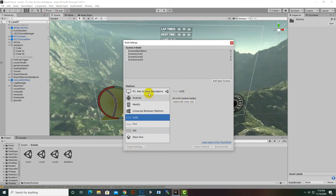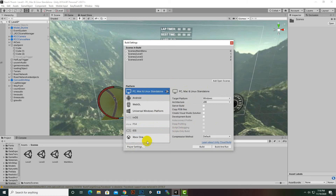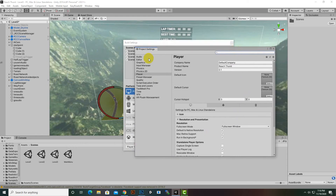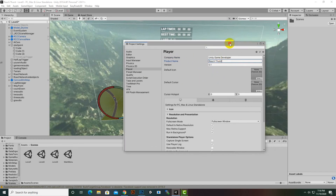For PC, we'll go to Player Settings, which opens this window. Here we can add our company name — I've entered 'Game Developer', which is my website name. Then the product name, which is the name of your game — 'Race Thirst' — which is fine.